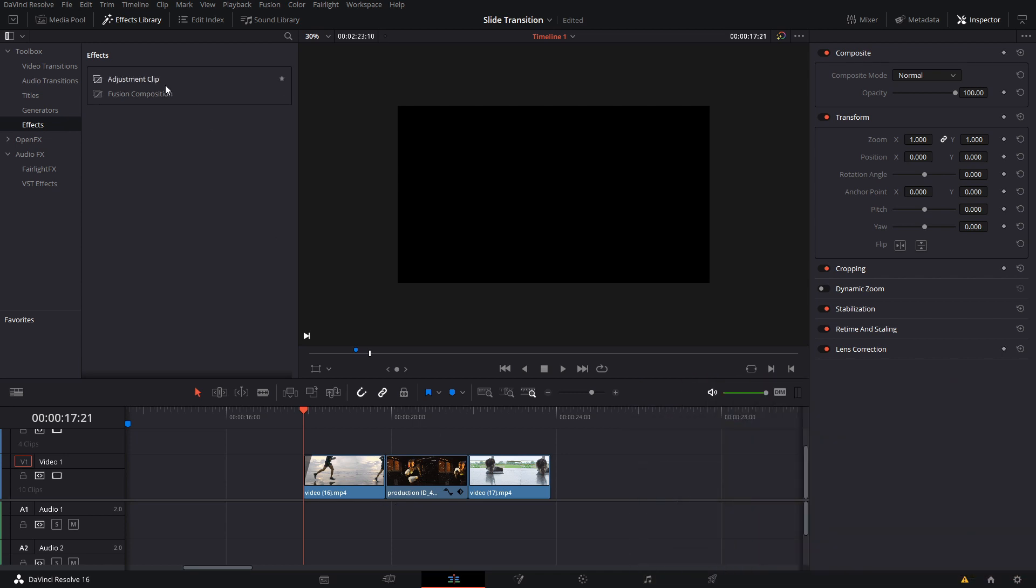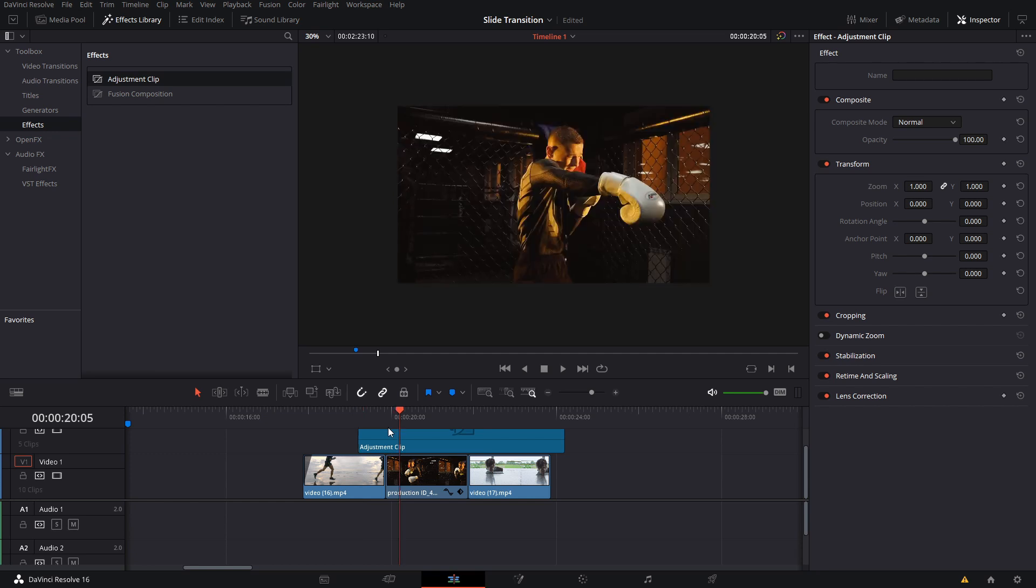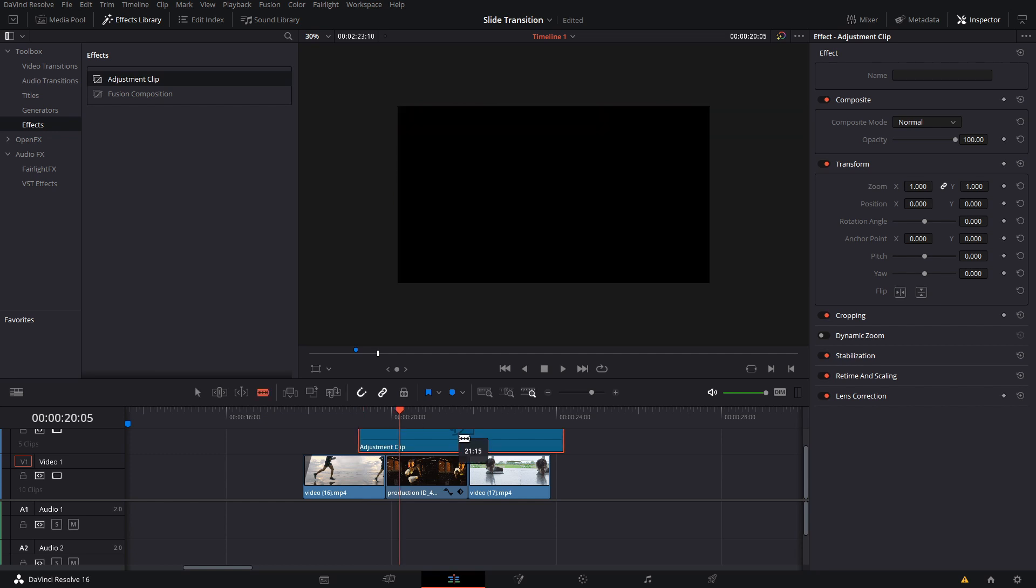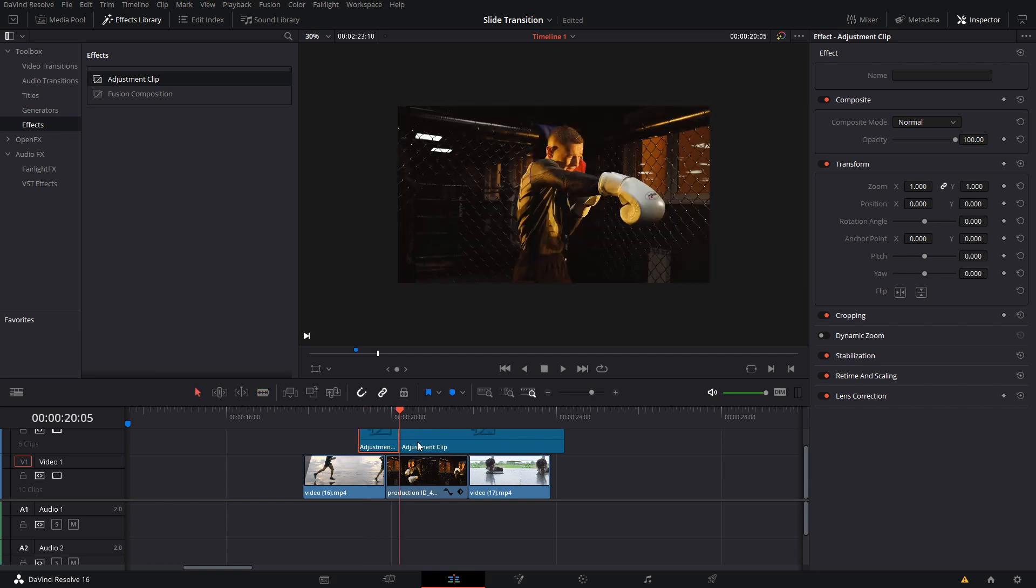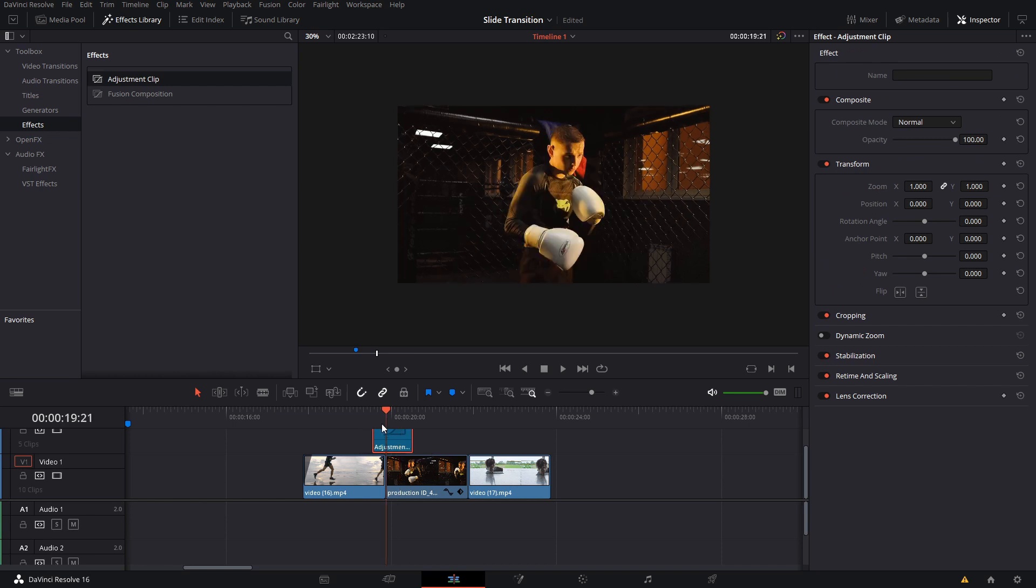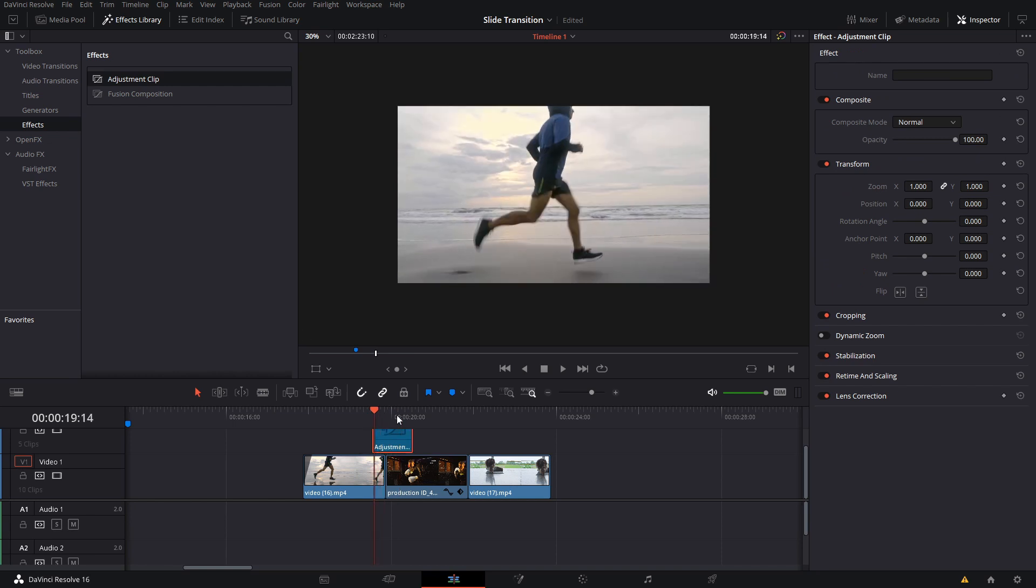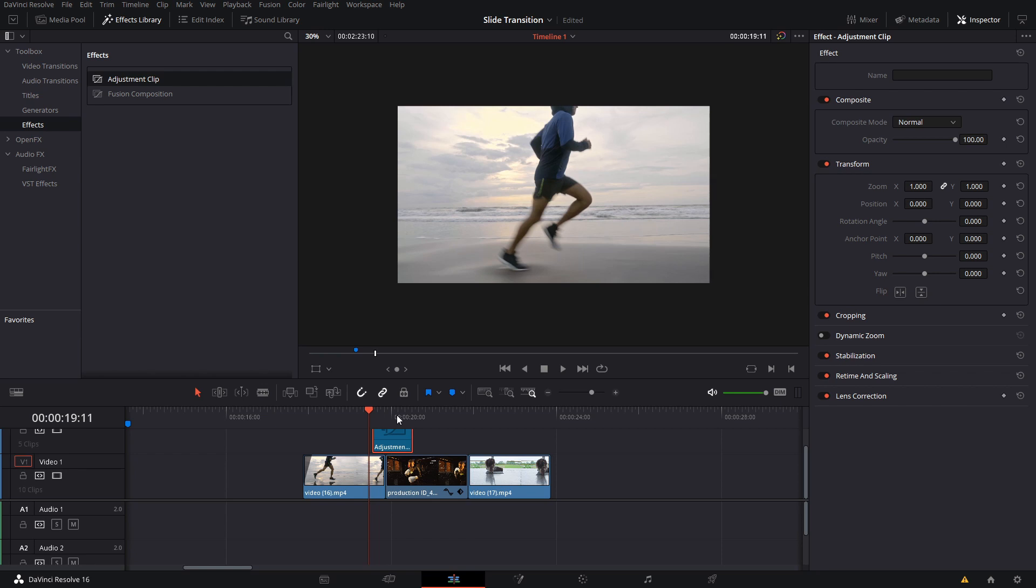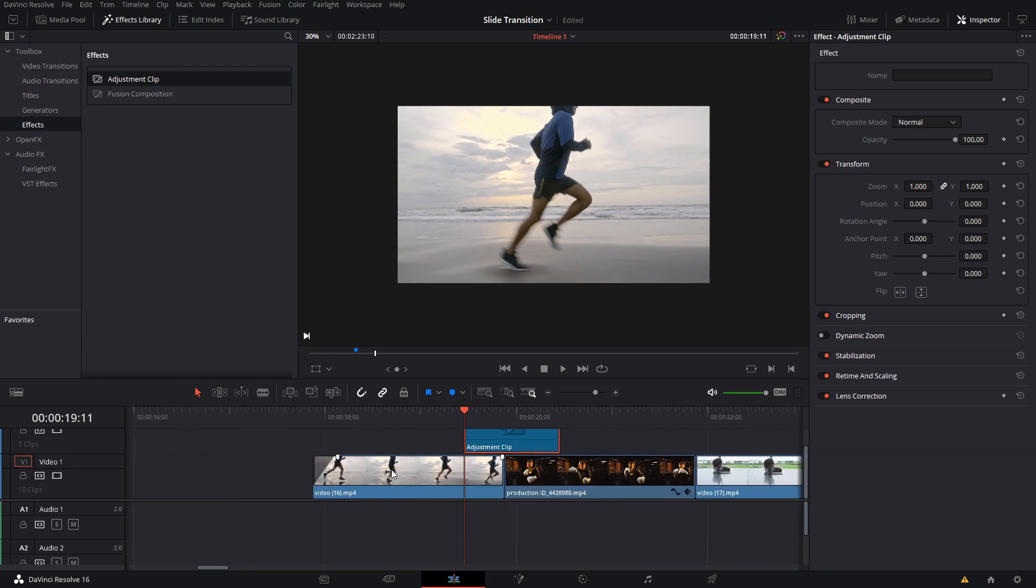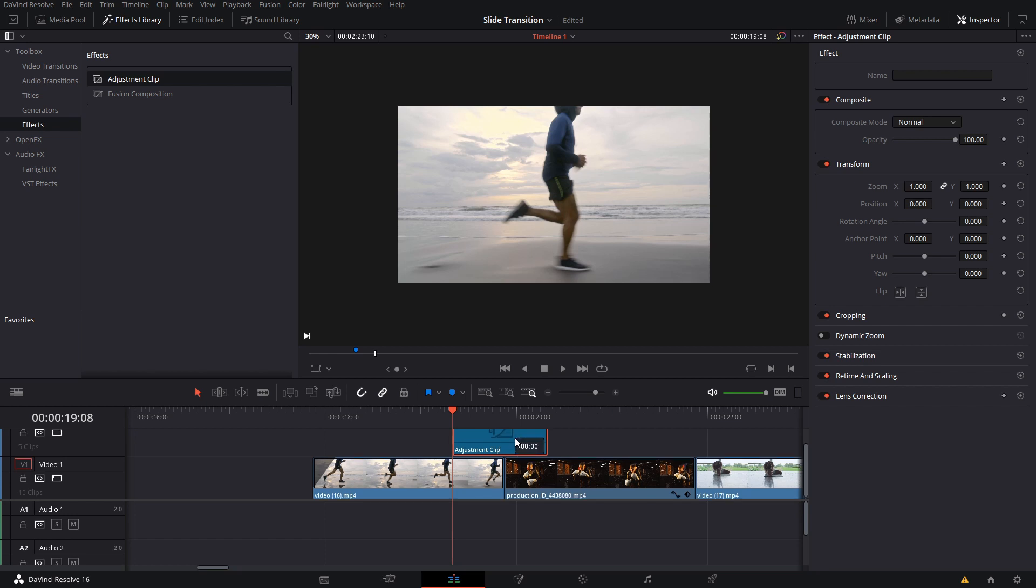Let me just get started right away. The first thing you're going to need is an adjustment clip. So here in the effects library, you go to Effects and then Adjustment Clip. You drag it and let's make it one second long. We're going to cut it there. I'm going to try to put it right in the middle, so we're going to go 12 frames because this is a 24 frames per second timeline, right?